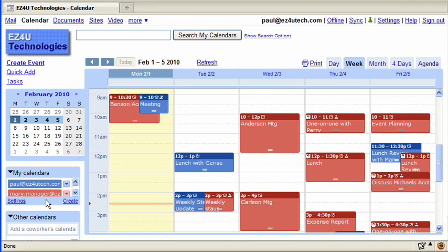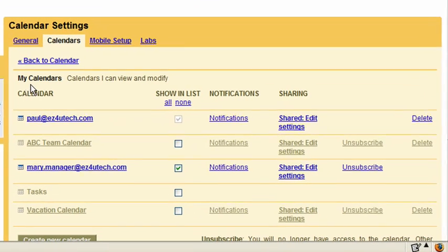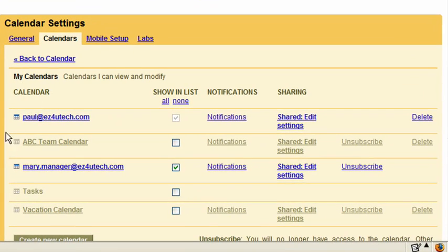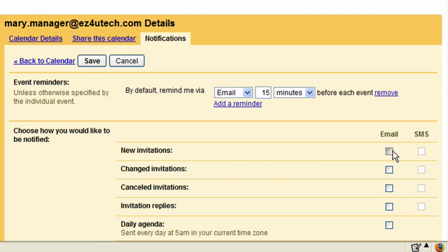As a delegate of your manager's calendar, you'll probably want to be notified about events as they appear on their calendar. This can easily be done by clicking Settings. In the My Calendars section, click the Notifications link for their calendar. Select one or more of the options depending on when you'd like to be notified by email.